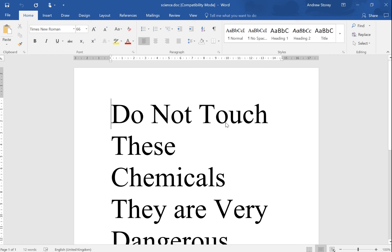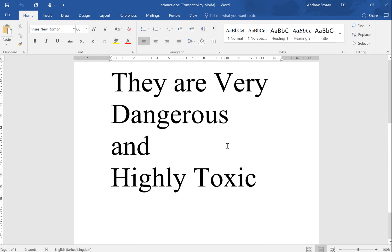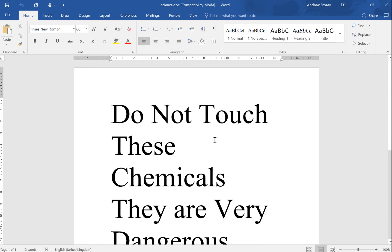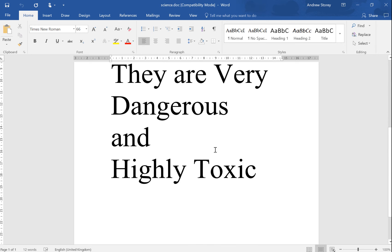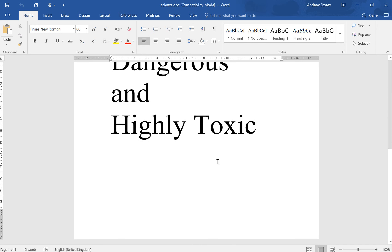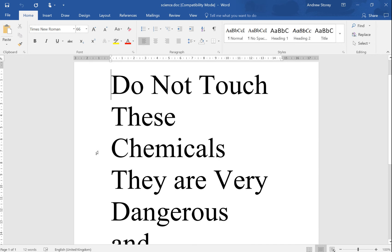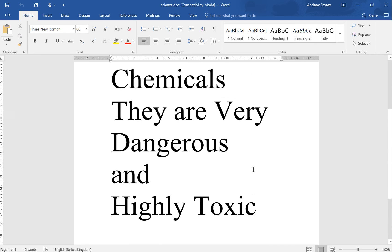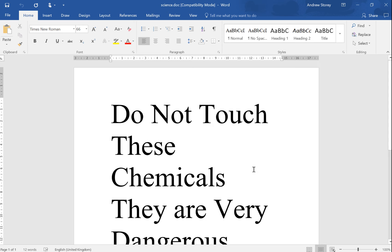In this particular exercise we're going to look at one feature of Word which is very useful. We can see here that our page is an A4 page and it's in portrait, which means that it's longer down the sides than it is across. This is a notice which is going to the science department.